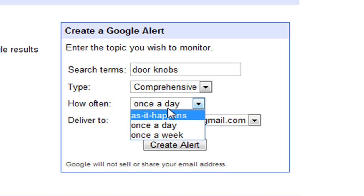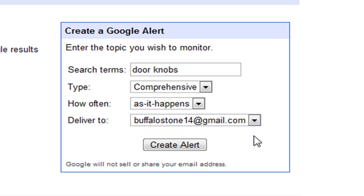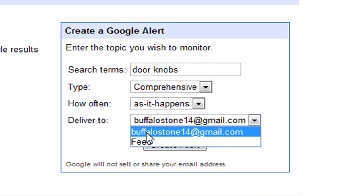So let's go, for demonstrative purposes, as it happens. Deliver it to: there's your email address and then there's feed.